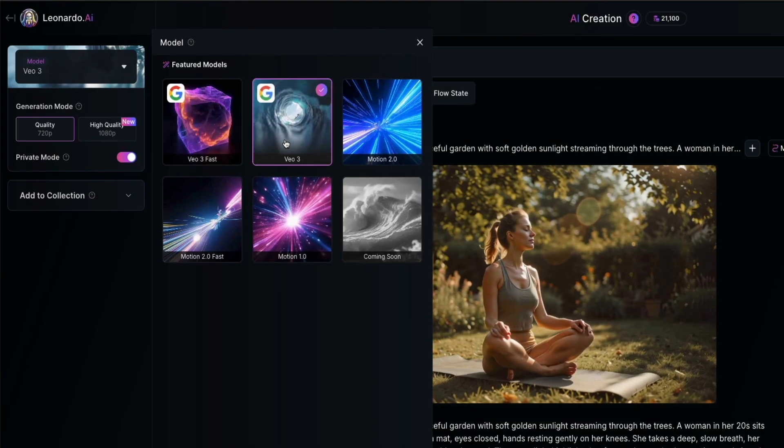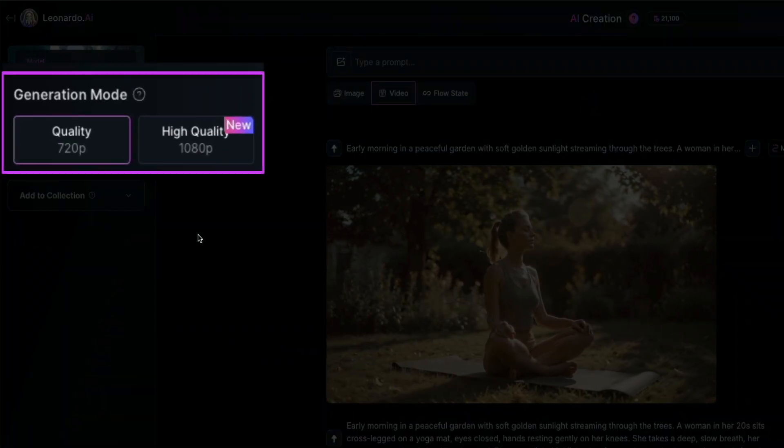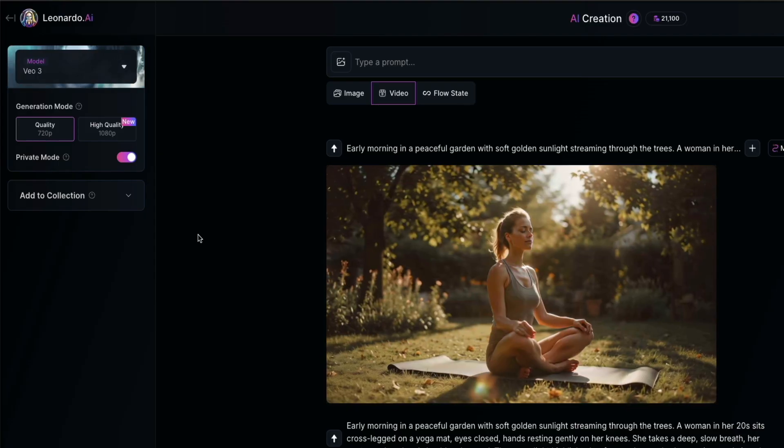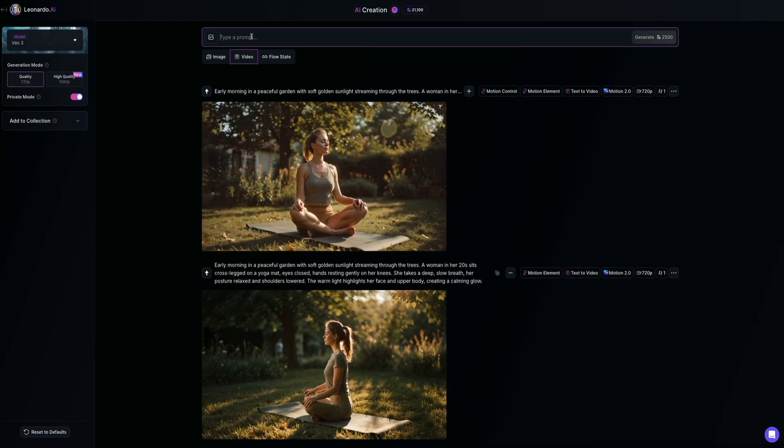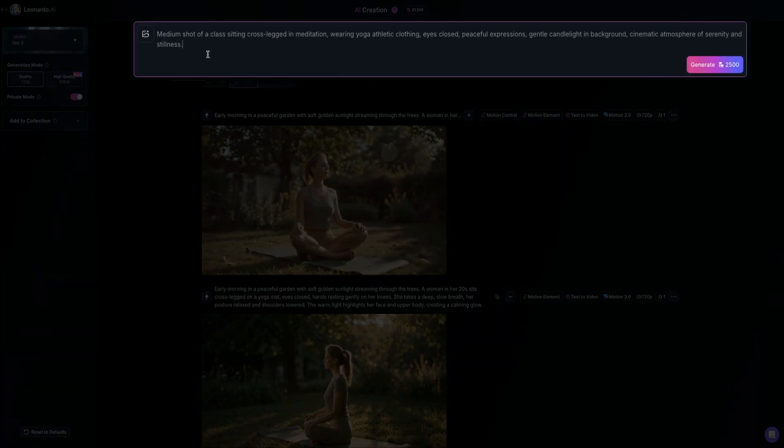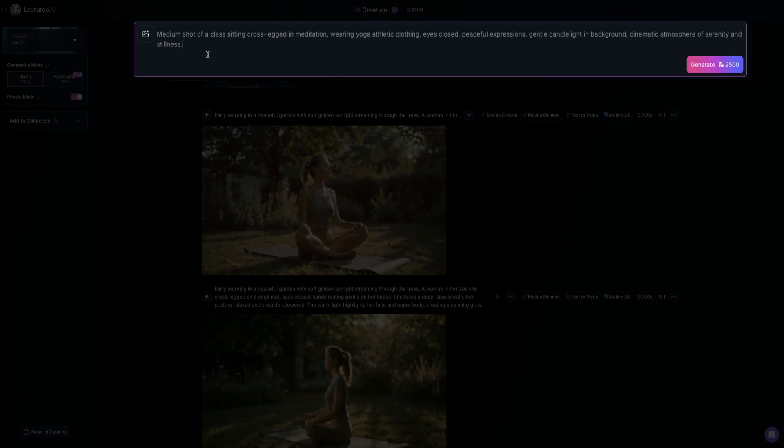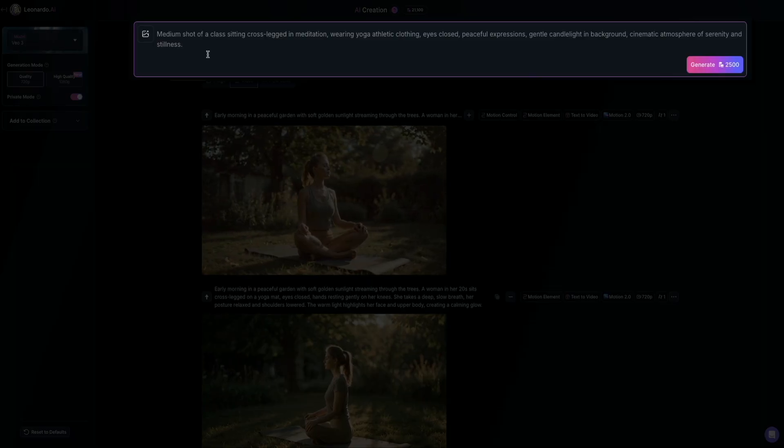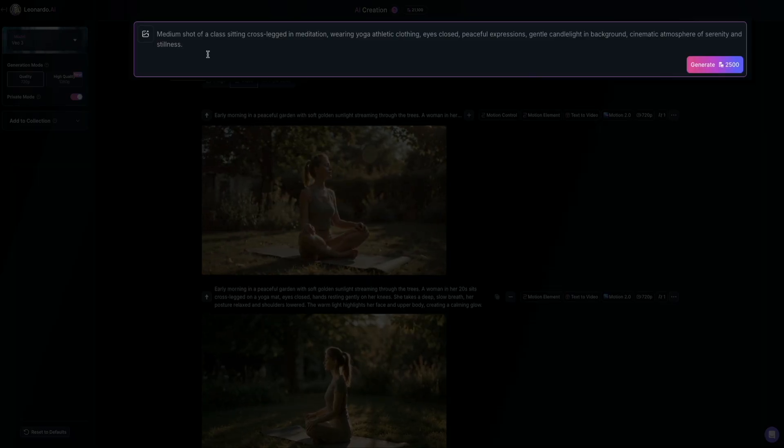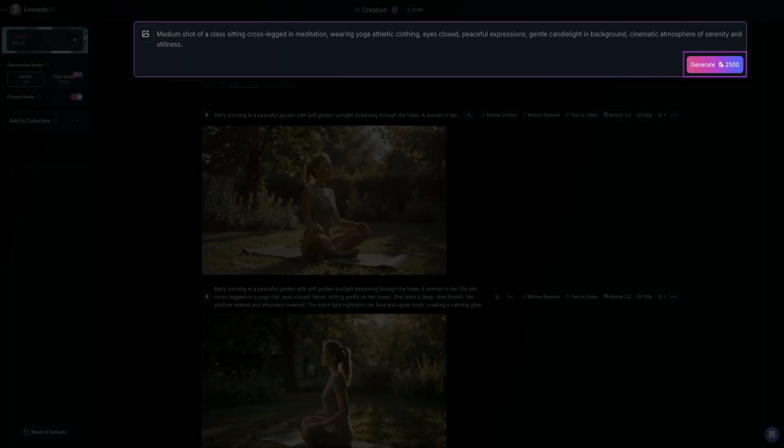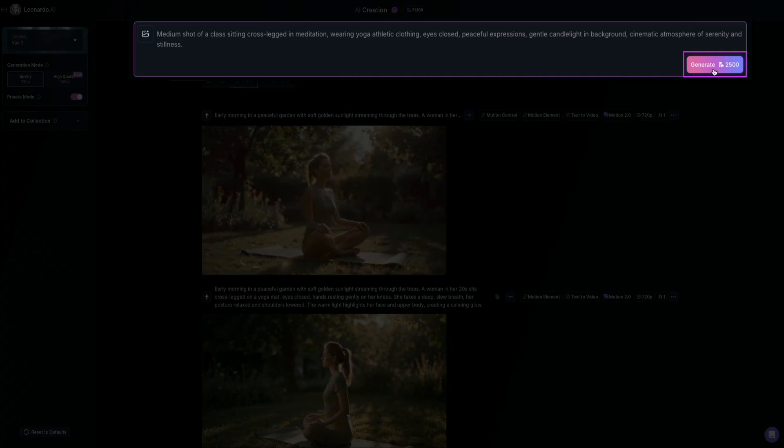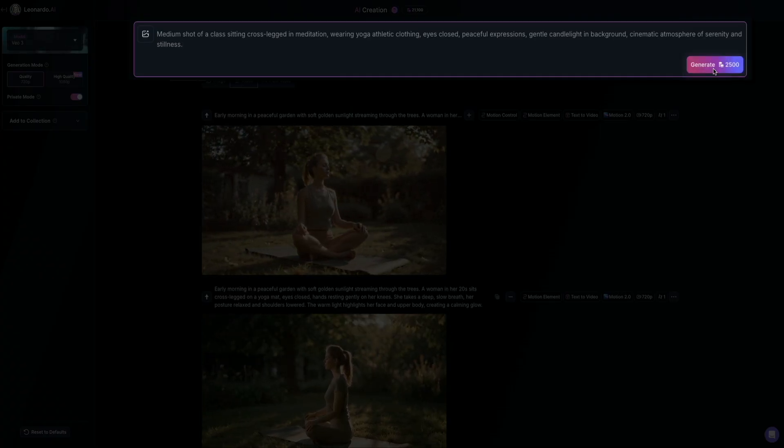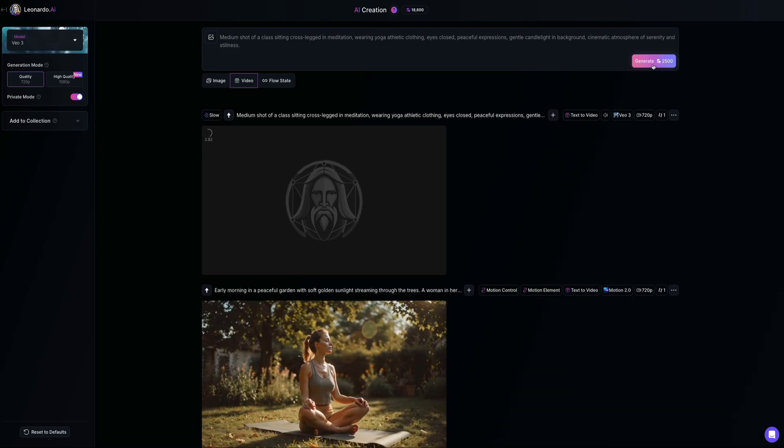Next under generation mode, you'll see two options quality 720p and high quality 1080p. I'm just showing the 1080p option here, but for this demo, I'm leaving it on the quality 720p. And then I am using a different prompt. So in the prompt bar, I'm going to type medium shot of a class sitting cross-legged in meditation, wearing yoga, athletic clothing, eyes closed, peaceful expressions, gentle candlelight in the background, cinematic atmosphere of serenity and stillness. Then you'll notice the generate button updates to 2,500 tokens with VO3. Earlier with motion 2.0, it was 300 tokens. So just keep that in mind whenever you're using different models and click generate to generate the video.